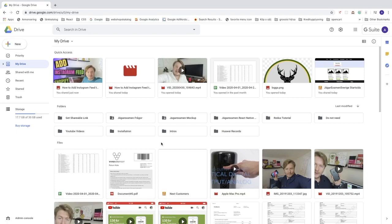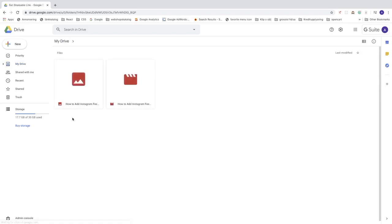I'm gonna show you how you can share a folder, an image and a video. So I have this folder, get the shareable link. Let's go into the folder.